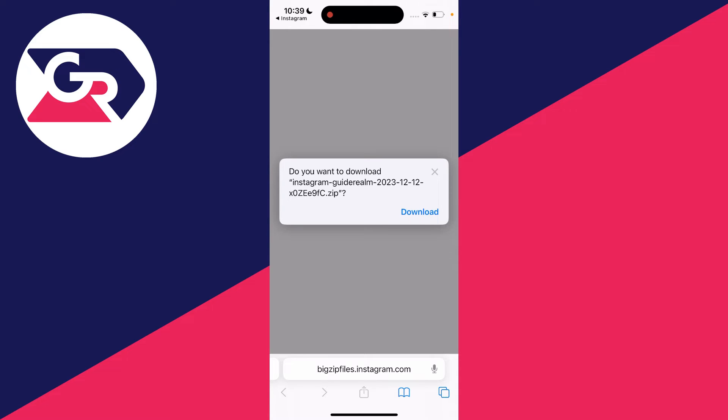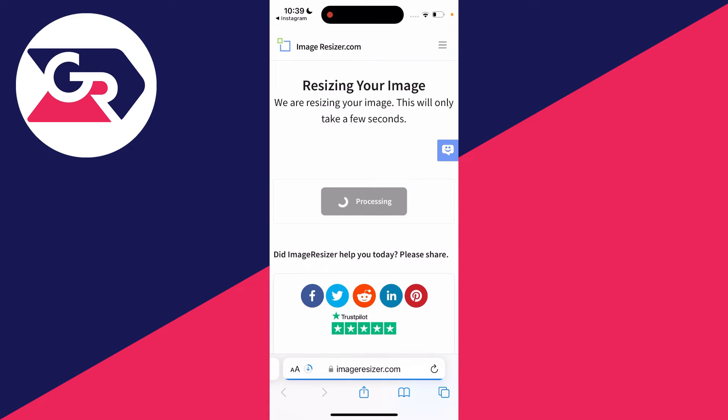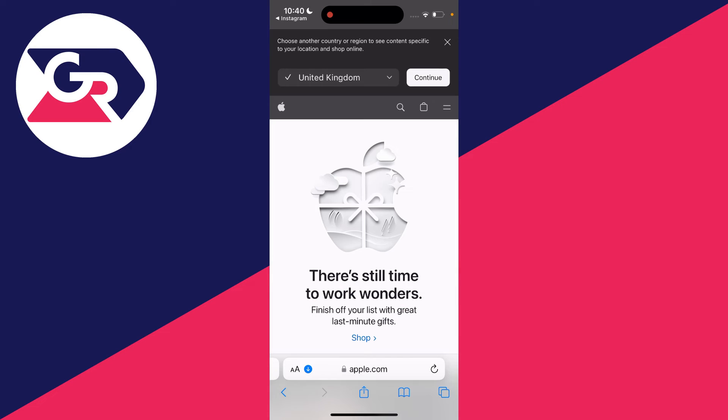After you've entered your password, you'll get a pop-up that says 'Do you want to download this file?' Click on download and it should download.